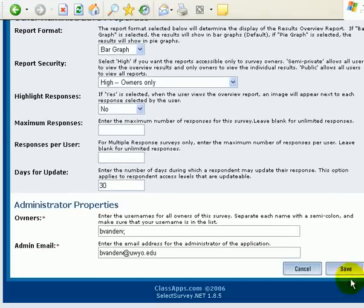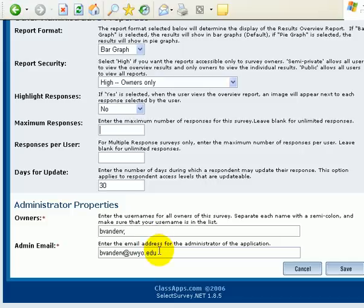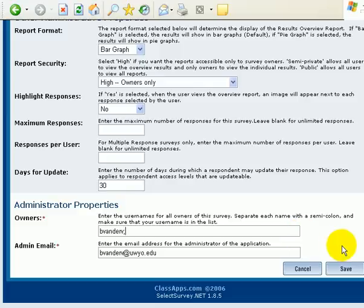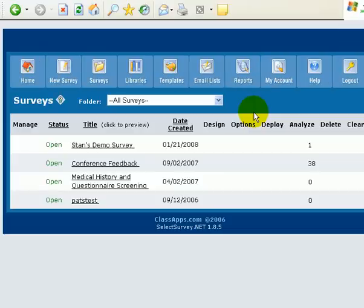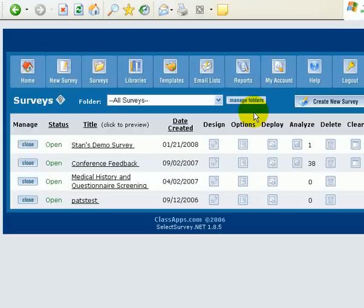And then finally, owners and email addresses for the administrator. So, that can be part of the survey if necessary. And then, remember, if you're adding additional users, don't use any spaces and simply, semicolons. And put their usernames in there.